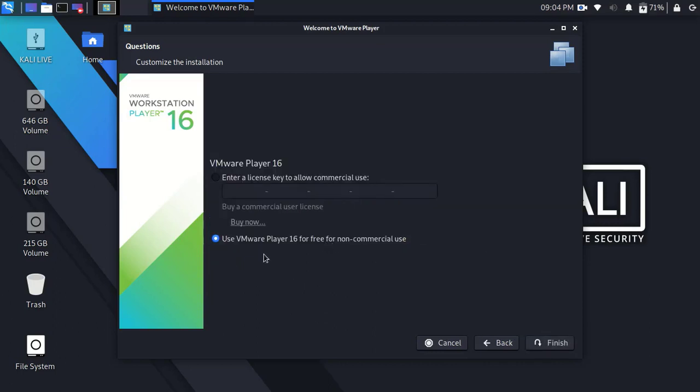Here, if you have a license key, select the first one and enter the key, otherwise select the second one and click finish.